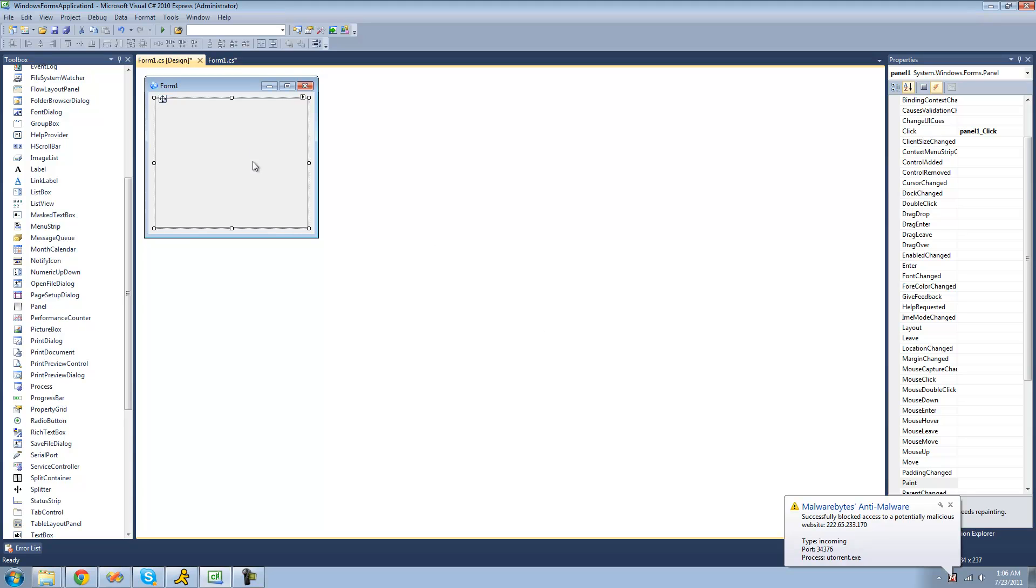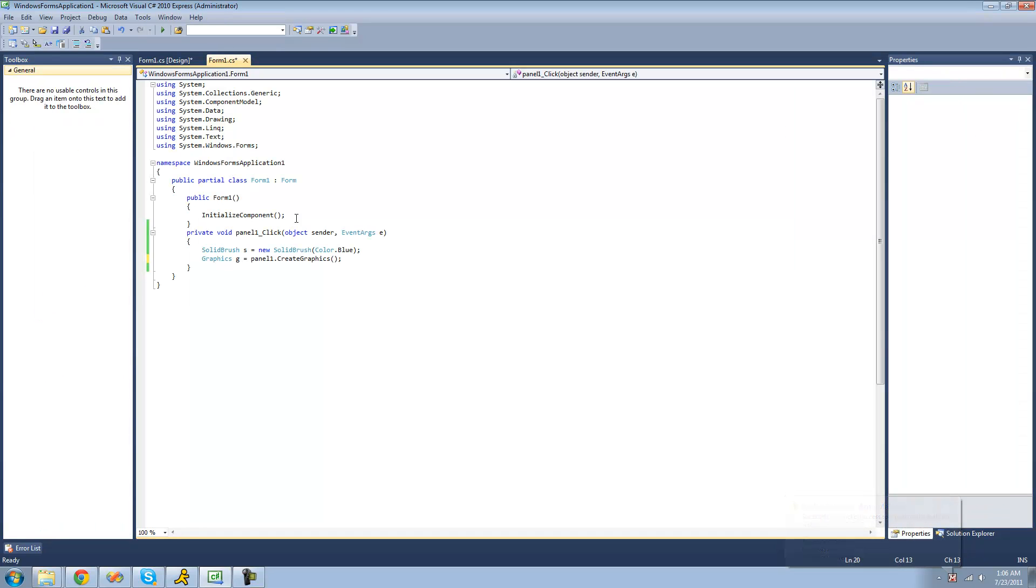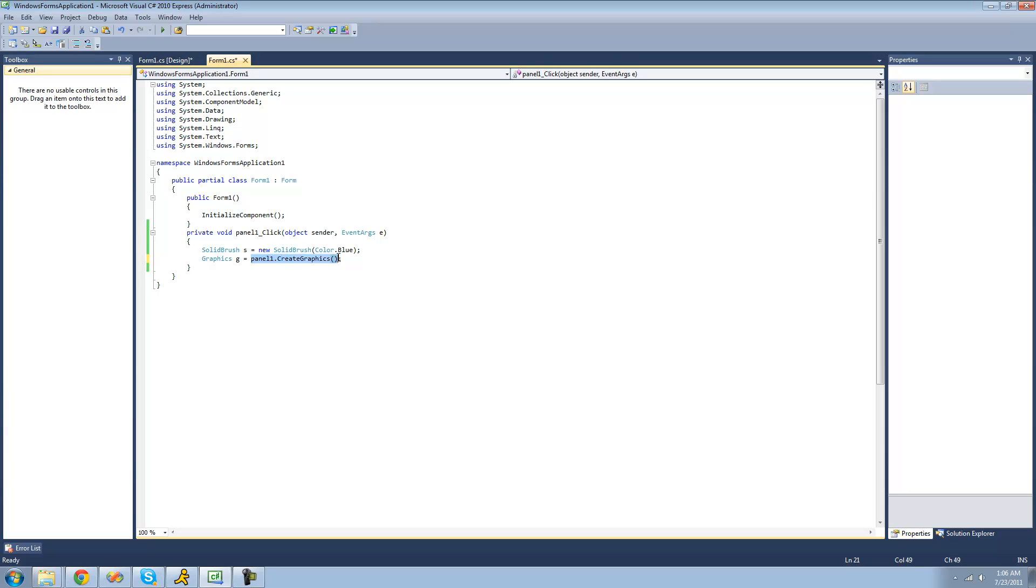So for this tutorial, you're going to need to have a panel. And when the user clicks on that panel, you're going to want to have it create a new solid brush. It doesn't matter what color the brush is. I just made mine blue. And you're also going to have to create graphics so that we have something to draw on. And do panel1.createGraphics so that we can draw on our panel.